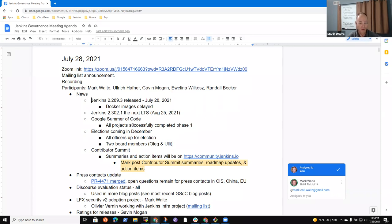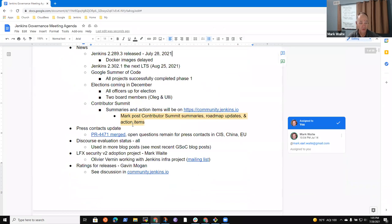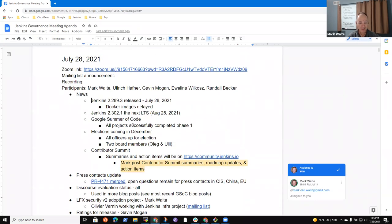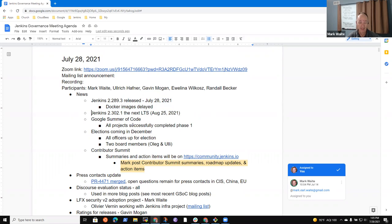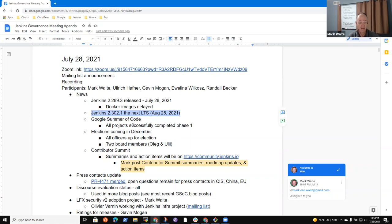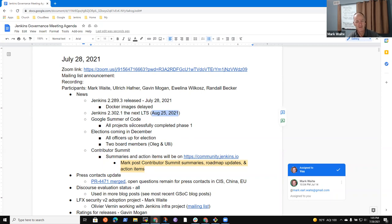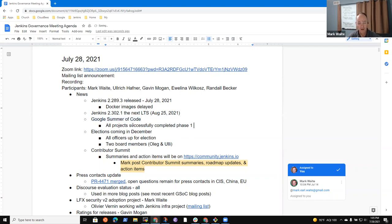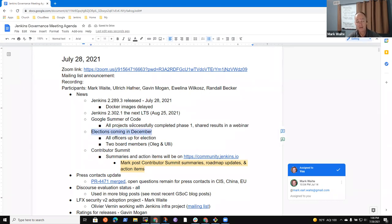All right. So by way of news, Jenkins 2.289.3 released today. The Docker images are delayed because we've had a problem in the scripts. We'll keep working it. It may be a day or two before the tags are placed for those Docker images. We've got a choice on the next Jenkins release. LTS has been chosen to be based on 2.302.